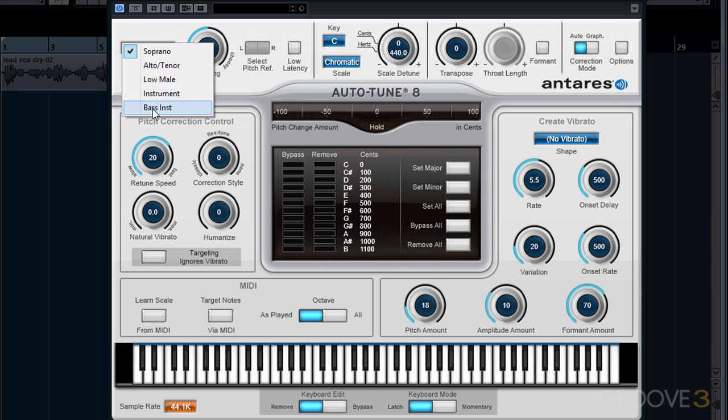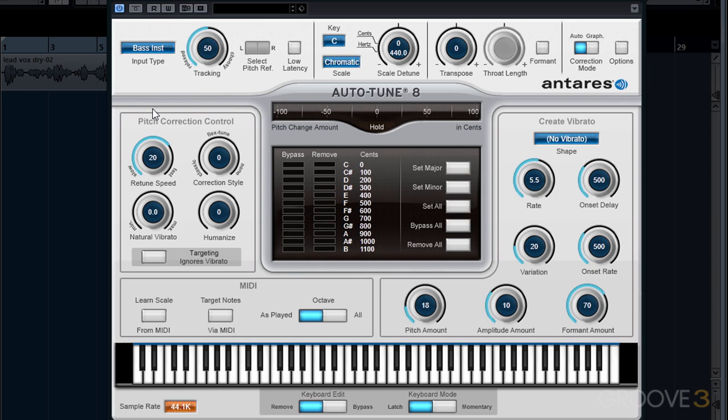If Bass Instrument is selected, it will extend AutoTune's detection range down to 25 Hz, but in turn it will also restrict the upper range where it can detect high notes.